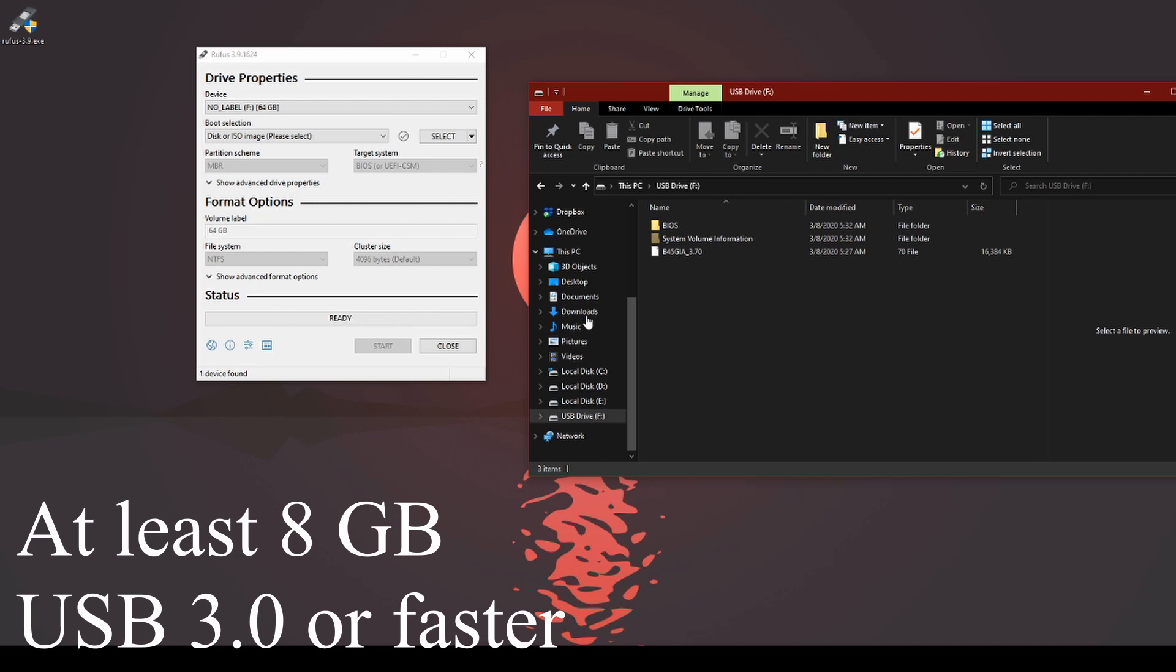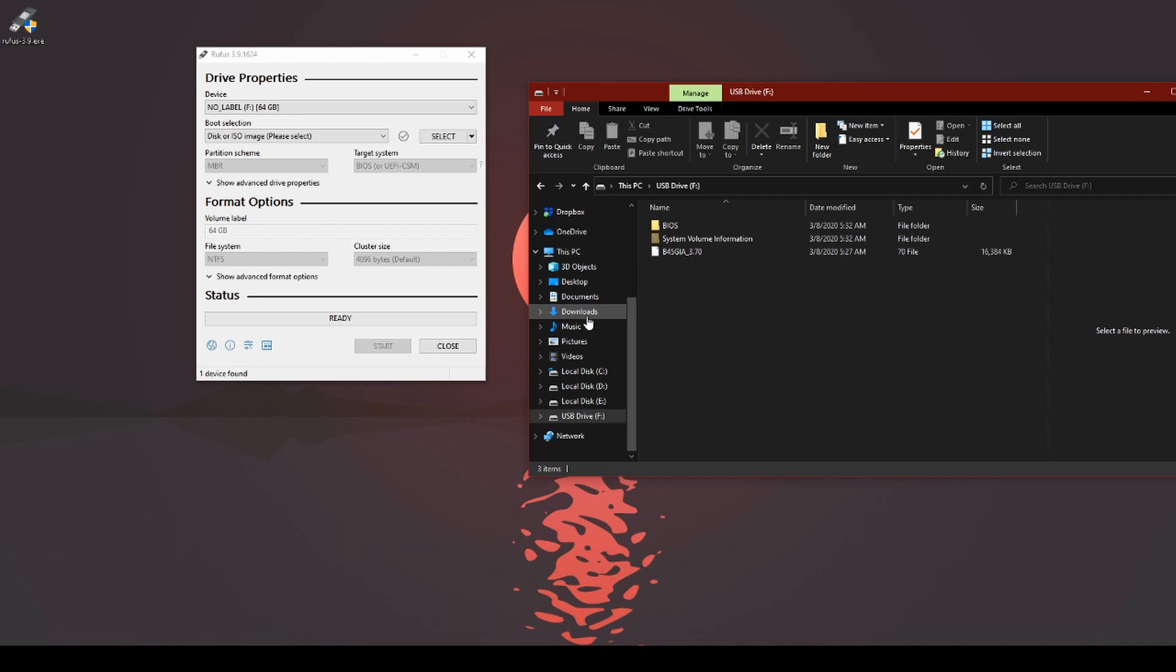You can use probably an 8 gig or larger. You also want to be pretty fast. So you want to at least have a USB 3.0 or greater compatible USB drive with at least 80 megabyte per second read and write. Okay, that's that.